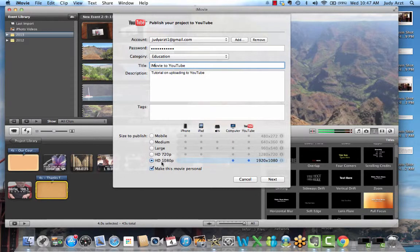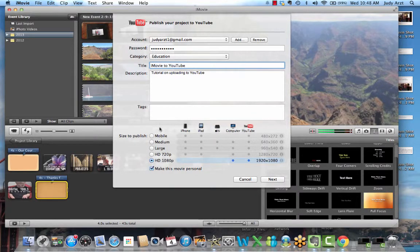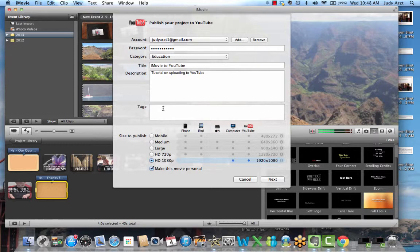And I'm going to go for the highest resolution down here for now, and I could put in some tag words. That's basically a search index in YouTube, and for now I'll just put in iMovie, and again I could change that later.